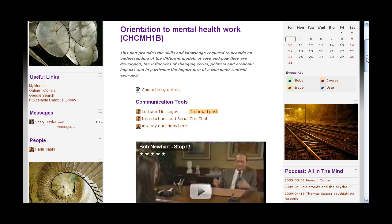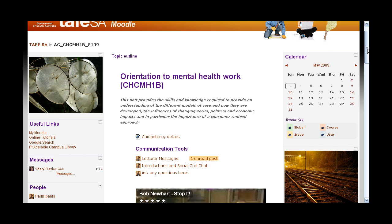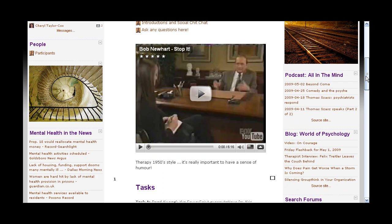The first thing you can see there is a calendar. The great thing about the calendar is that if there are due dates for assignments, they will appear and the day will be shaded, so it's good to keep an eye on that.